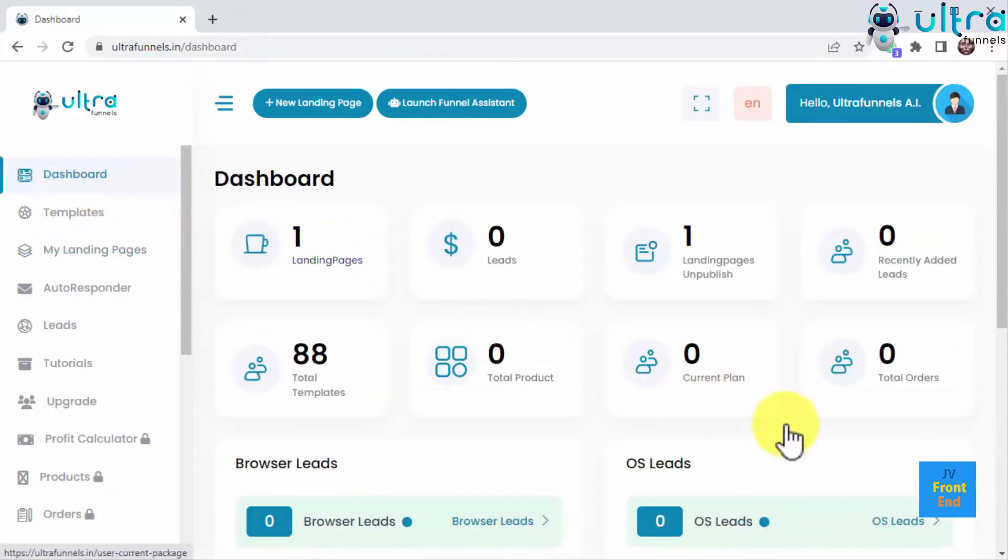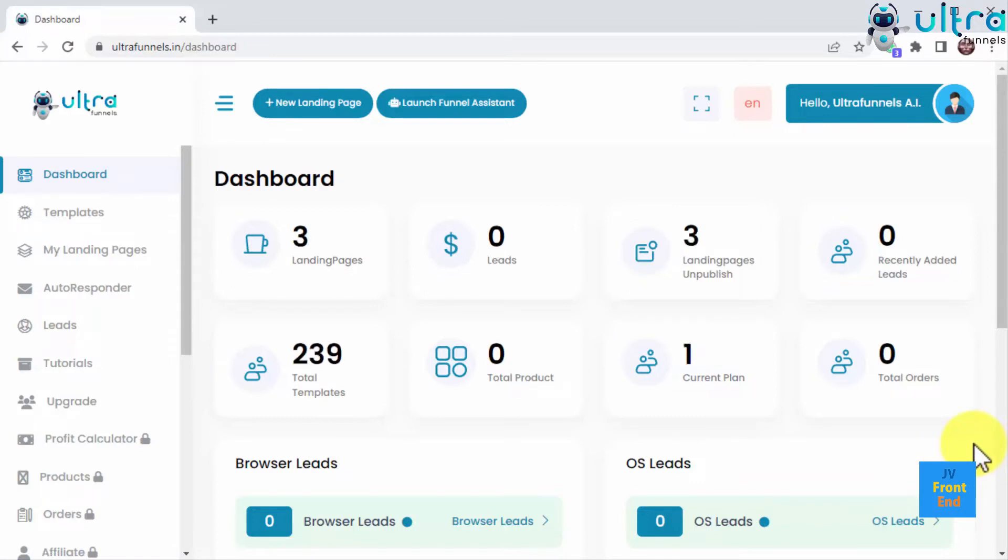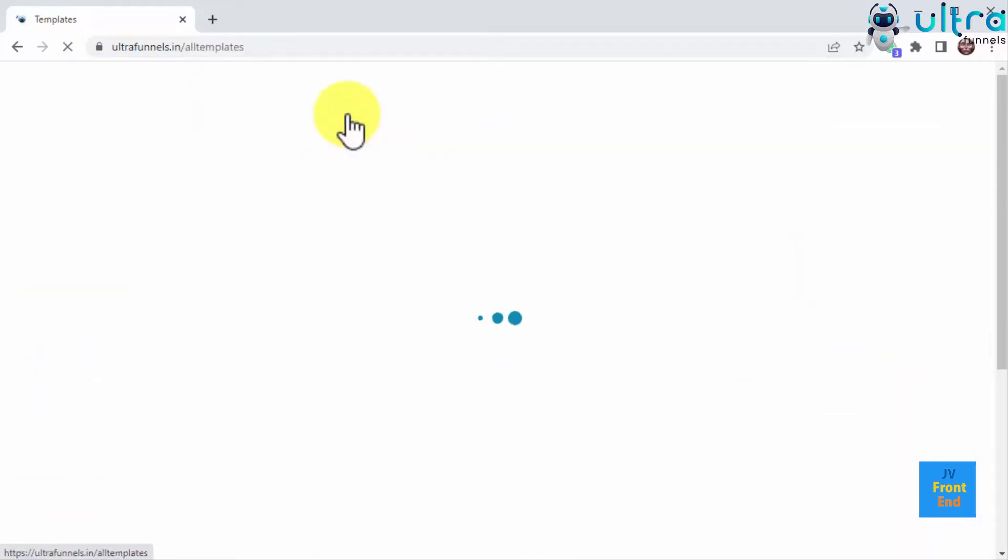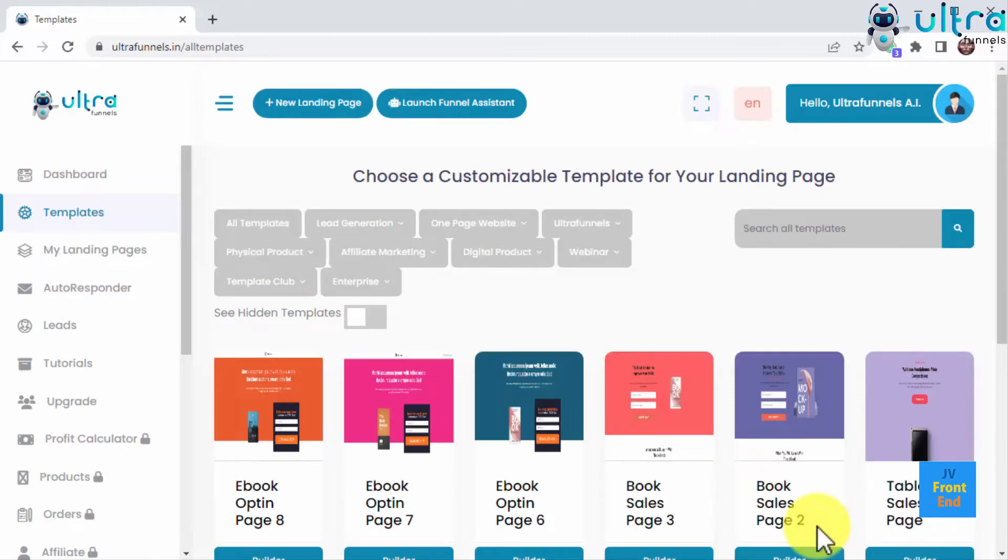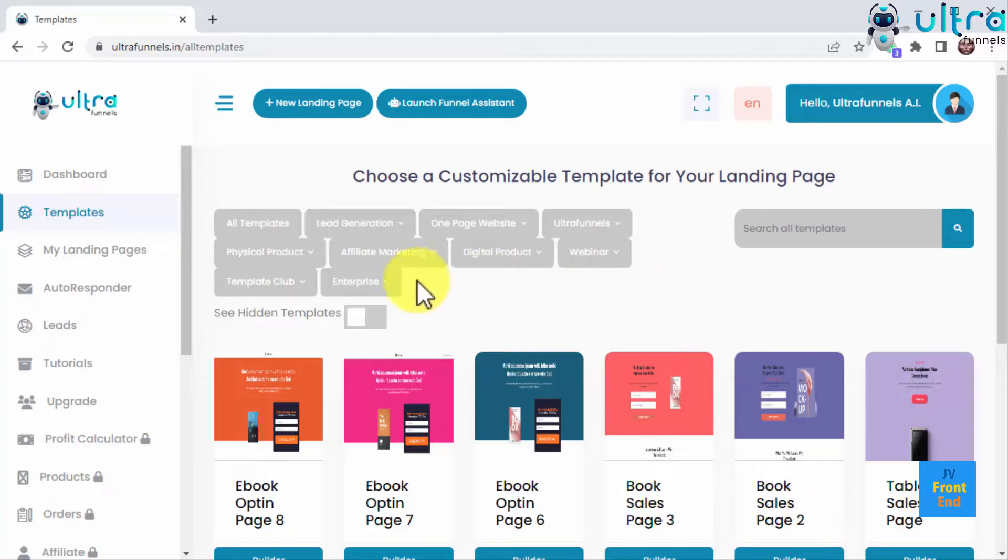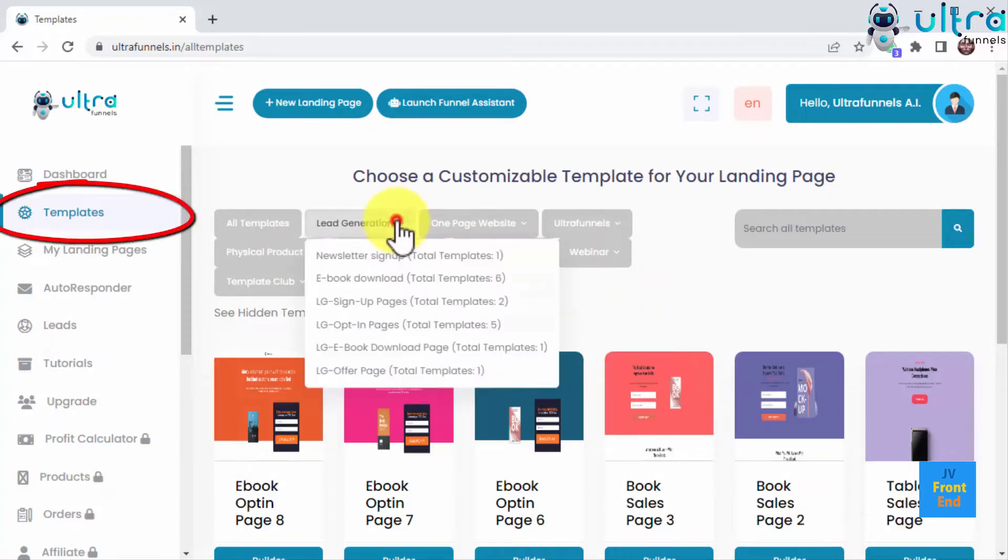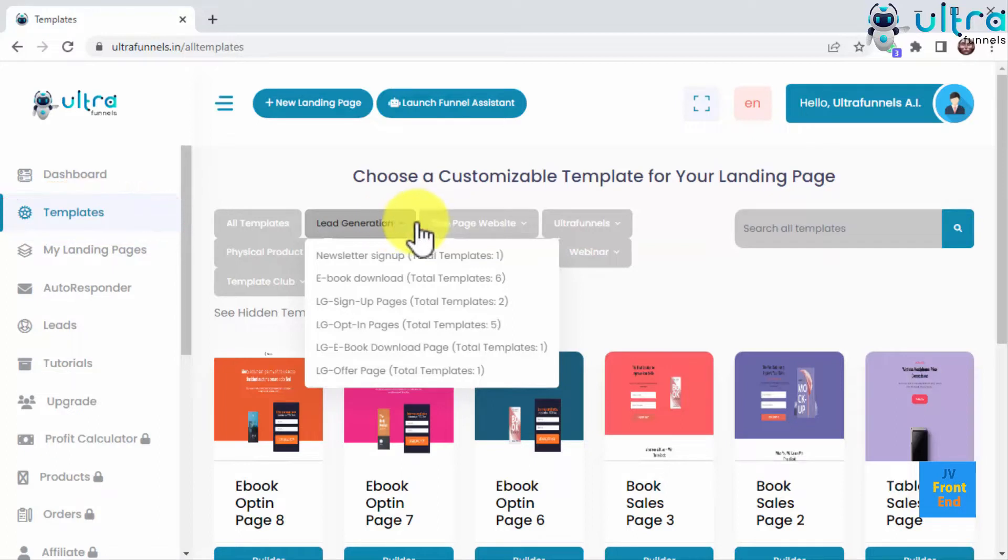As you can see, UltraFunnels provides you with done-for-you funnels and funnel templates for every campaign and objective, but you can also use its proprietary builder to do the job yourself. Let me give you a tour around the builder by clicking on this new landing page button. When creating a new funnel, you will be redirected to the templates page. You can also visit this page simply by clicking on the templates tab in the sidebar.